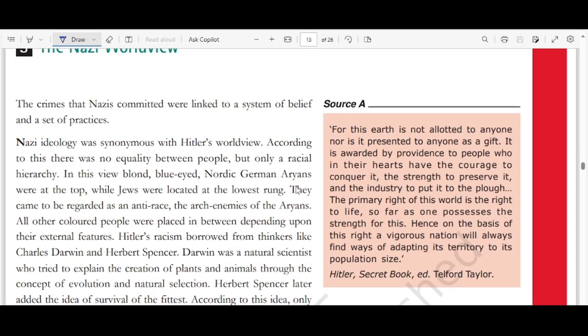Hitler's view was Social Darwinism. He said the earth is not presented to anyone as a gift — it is awarded to those with the courage to conquer it, the strength to preserve it, and the industry to use it. The primary right of this world is the right to life for those who possess the strength. A vigorous nation will always adapt its territory to its population size. Hitler was applying Darwin's theory of survival of the fittest to the human race.